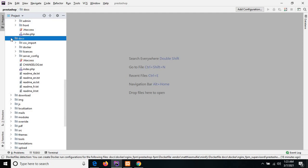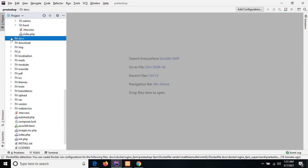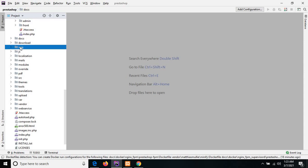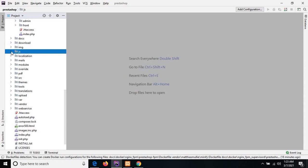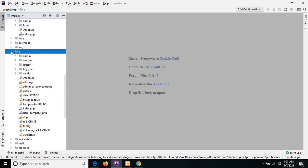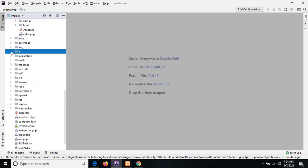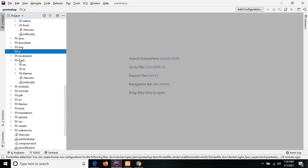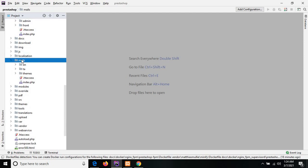The next one is the img directory — basically the img directory contains all the images and logos that we have used in our project. The next one is the js directory, which includes all the JavaScript files. The next one is the mails directory, which basically contains all the text and HTML templates for the emails which are sent by PrestaShop.